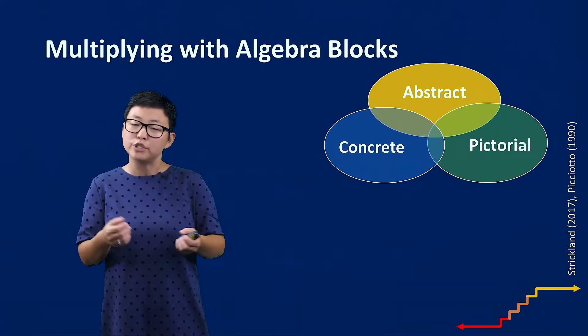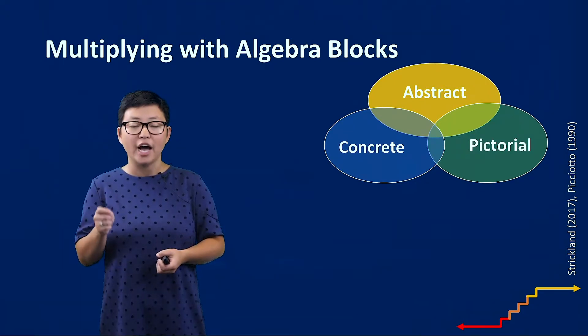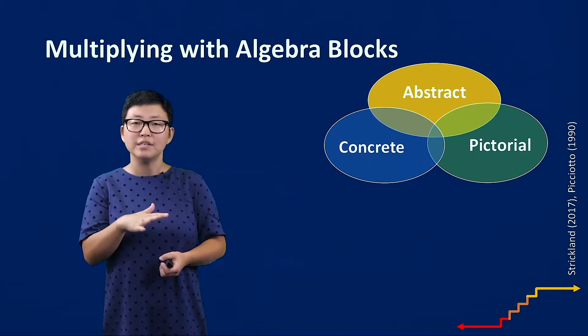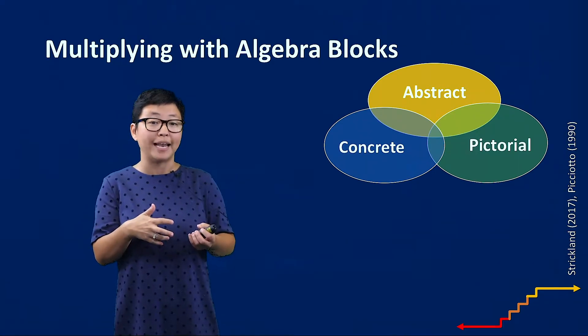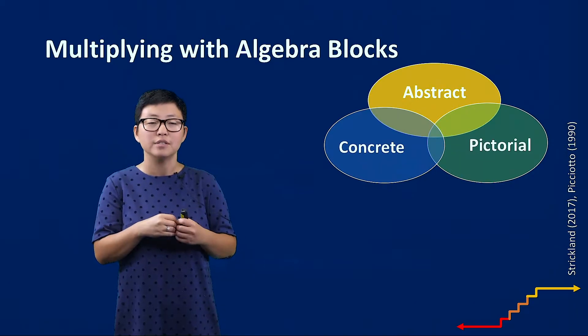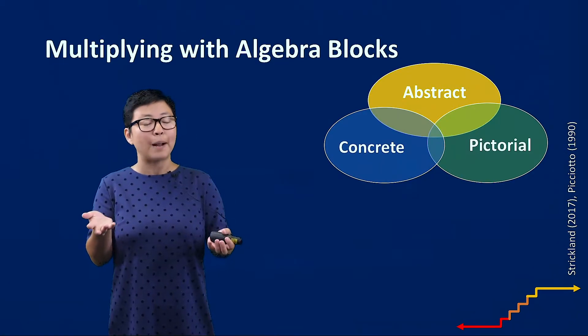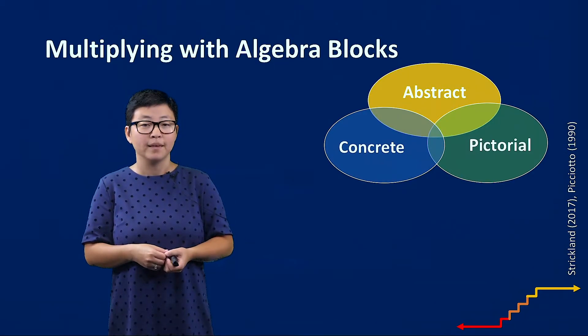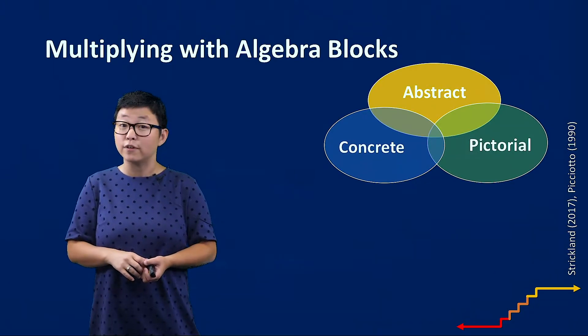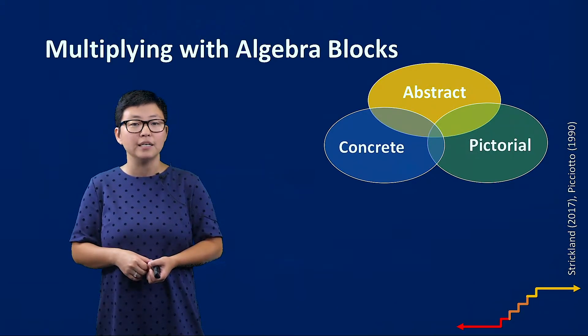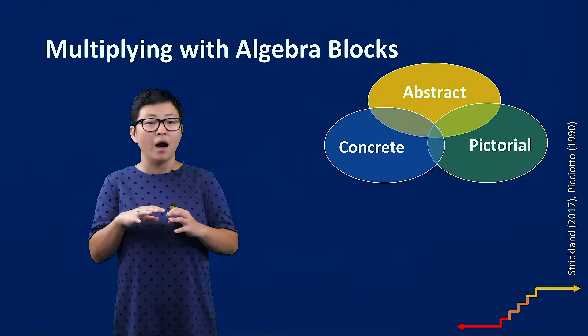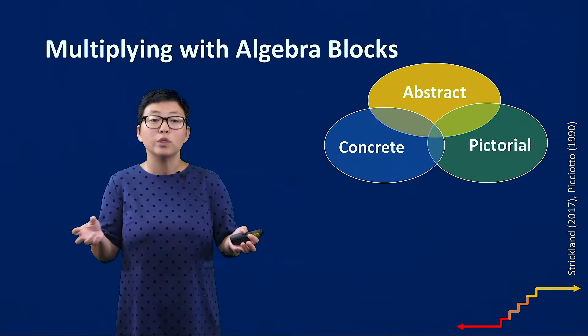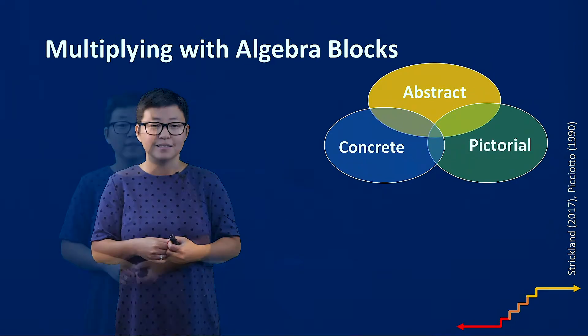The reason we're introducing this here is so that we can understand that when students have the opportunity to represent mathematics using multiple representations, they're really having increased opportunities for sense making. This is particularly important for students with mathematics difficulty including those with disabilities because it gives students a good variety of tools with which to make sense of the mathematics.